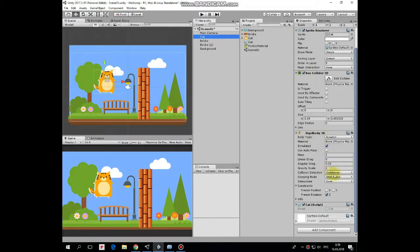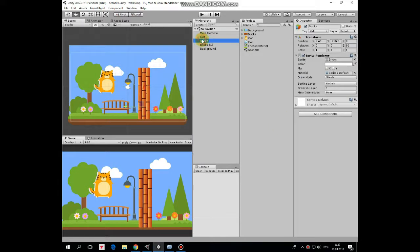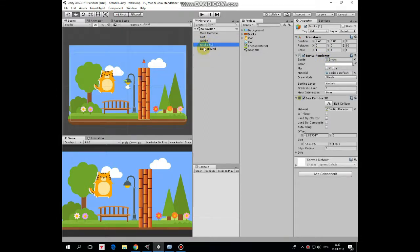collision detection set to continuous and Z rotation is traced. Also it has a cat script attached that is responsible for moving and wall jumping behavior. We'll take a look at this script in a moment.